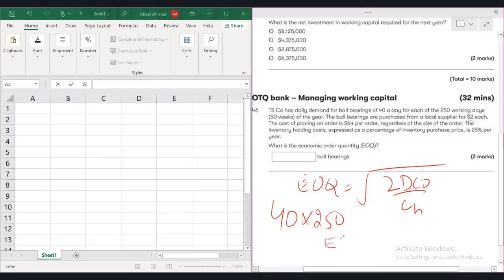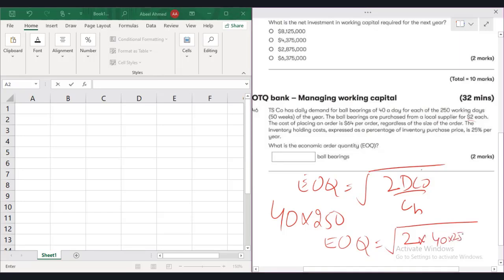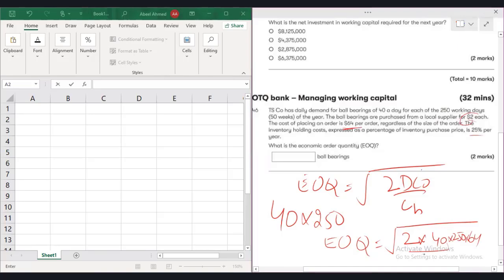Now EOQ is equal to 2 times demand which will be 40 multiplied by 250 to give you the annual demand. Per order cost is 64 and it says that inventory holding cost is 25% of the purchase cost. Purchase cost per unit is $2. If you take 25% of $2 you will get 0.5.